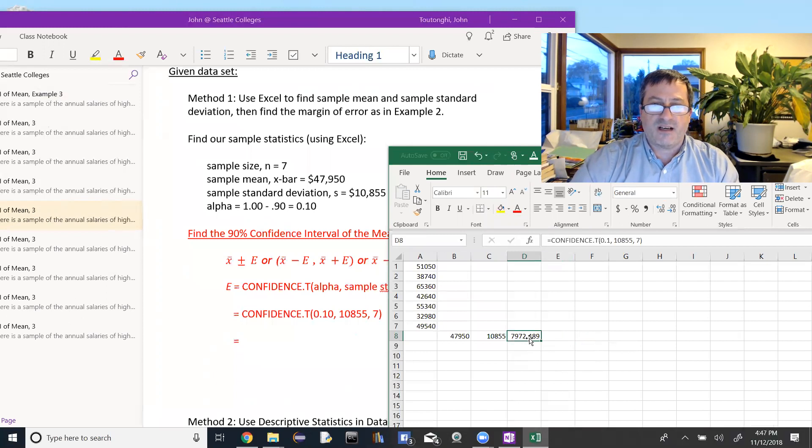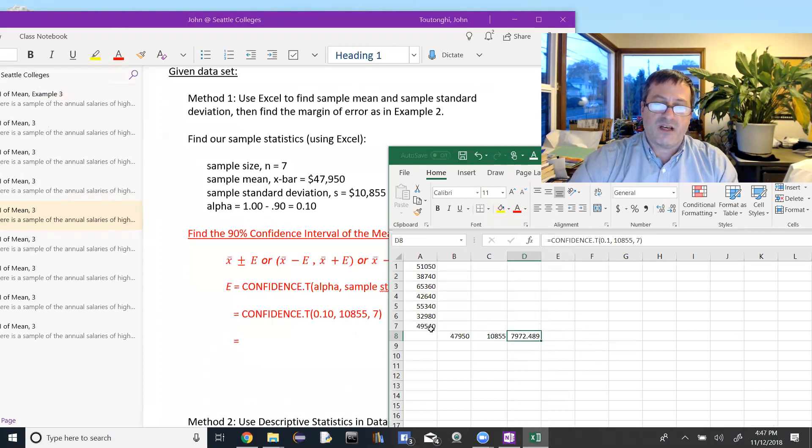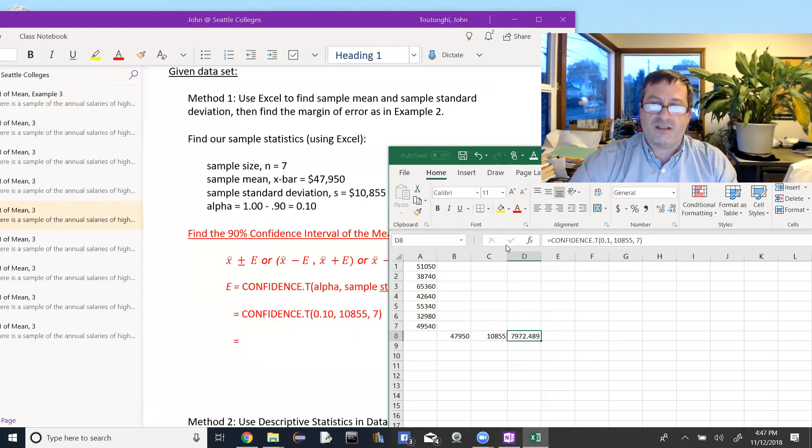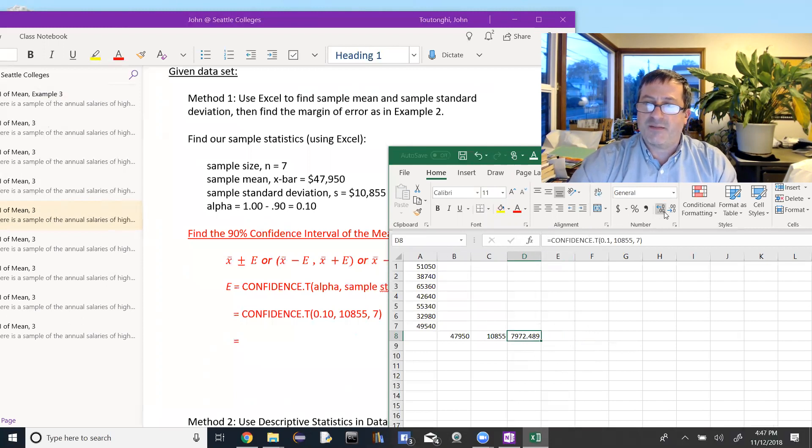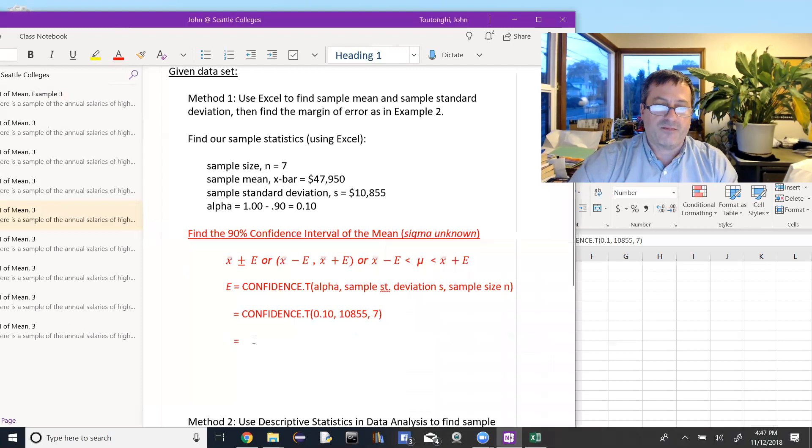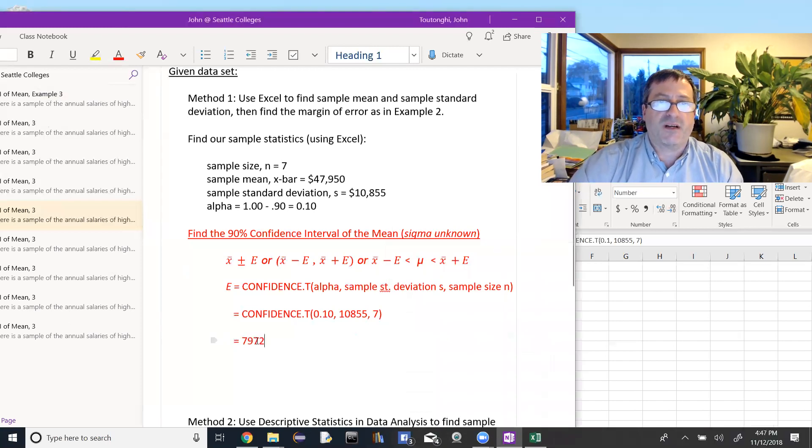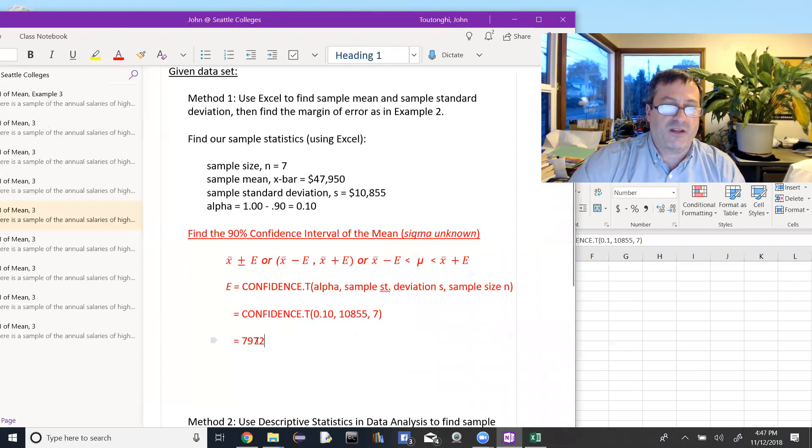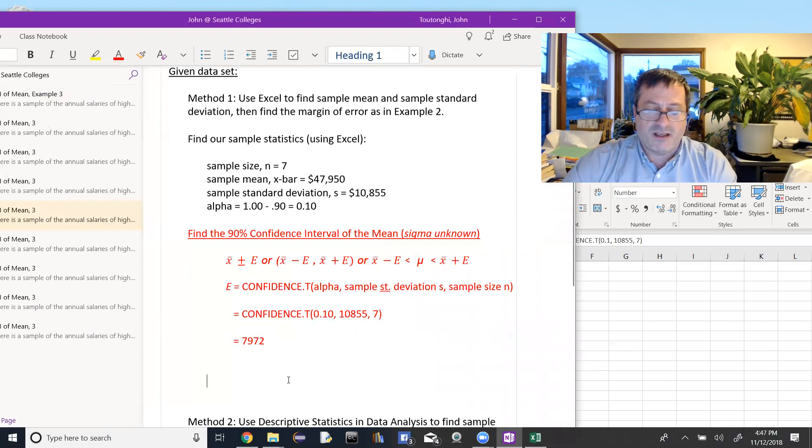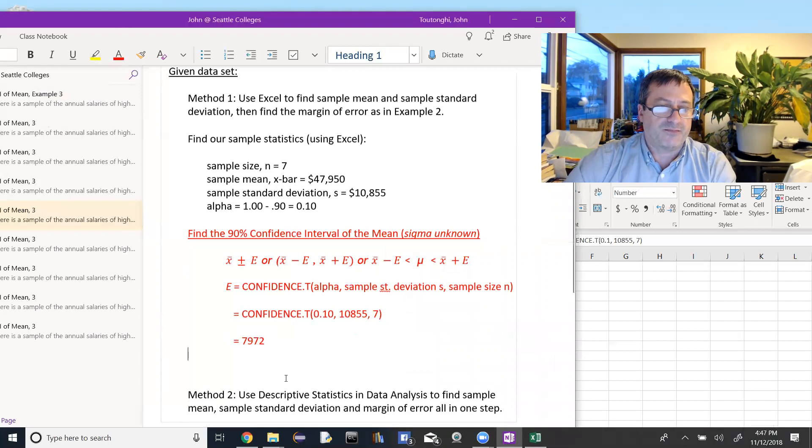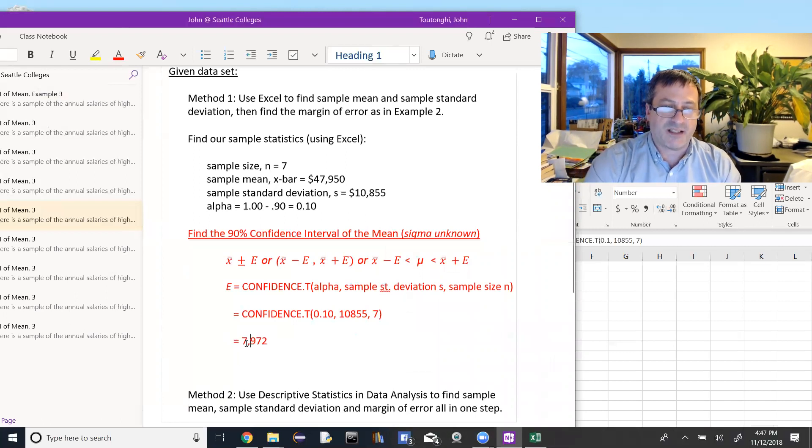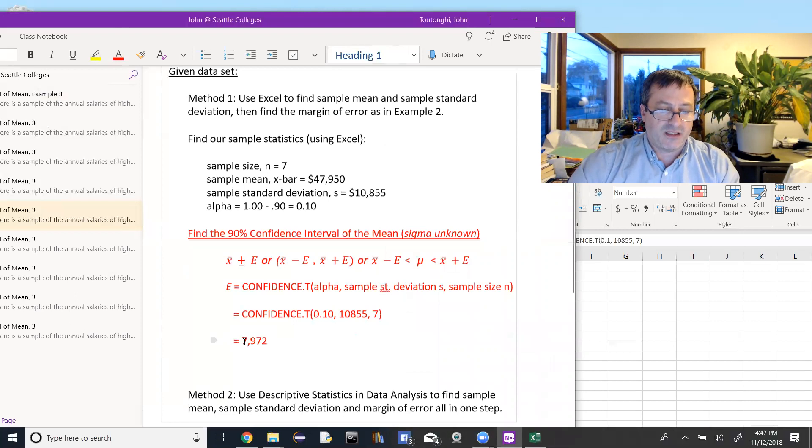Again, our raw data was to the nearest, looks like the nearest $10. So I'm going to go to the nearest dollar here. That would depend on what the problem says, but I'll go down to $7,972. It should be clear on the homework, and I'll try to make it real clear on my exams what value I want to round to. So our margin of error is $7,972.